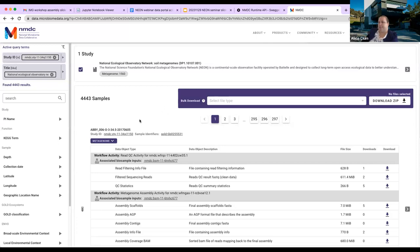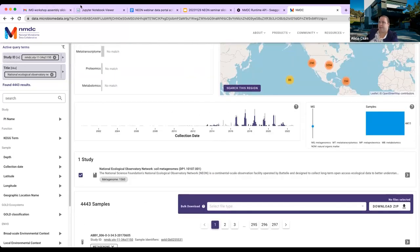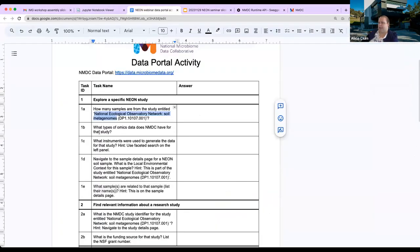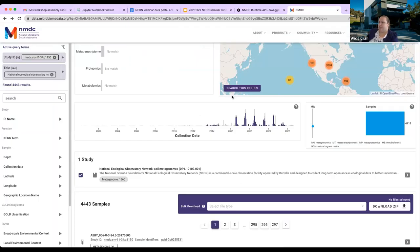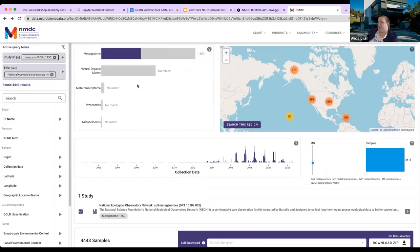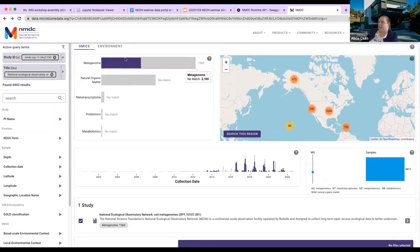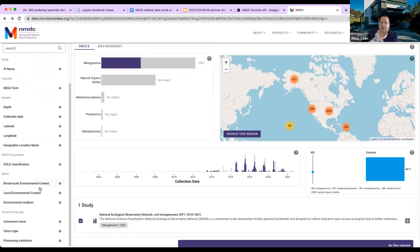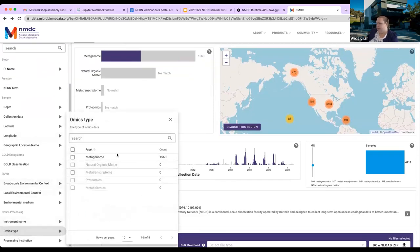We have 4,443 — that's the answer for Q1. For Q2, what type of omics data does NMDC have for this study? We can look at the upset plot, the bar chart, or the omics type filter — it filters out and there's no match for other omics types. There's only metagenome data.